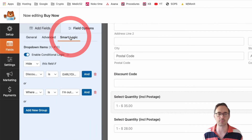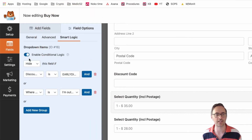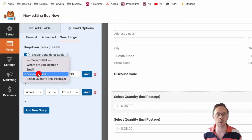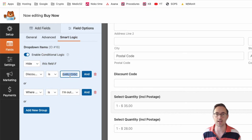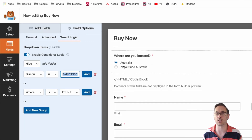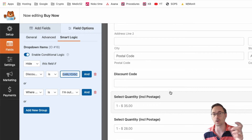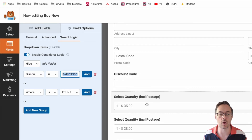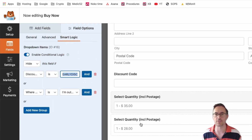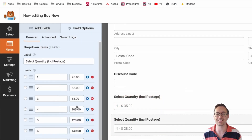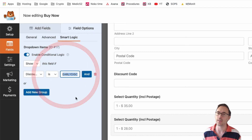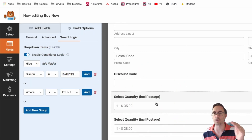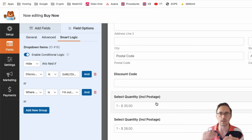We have some conditional logic — smart logic — which is activated. On the full price field it says hide if the discount code contains the text 'early discount', or depending on whether they've selected 'I'm in Australia' or 'outside Australia'. Because it's an OR, either of those things will apply to that field. In the discounted field, smart logic says if discount field equals 'early discount', that is what makes one show and not the other — because one uses 'is not' and one uses 'equals'.